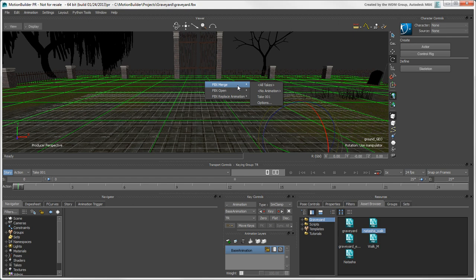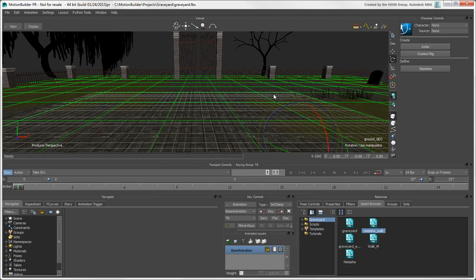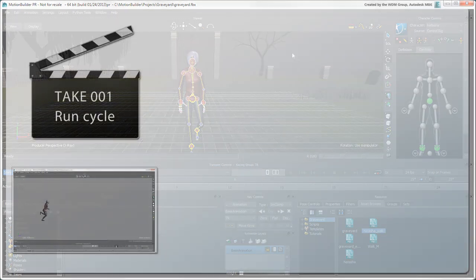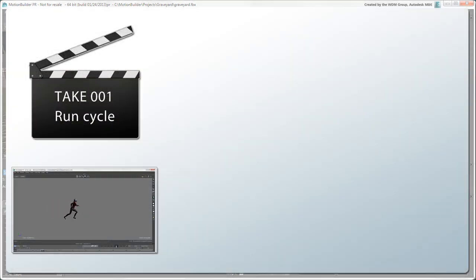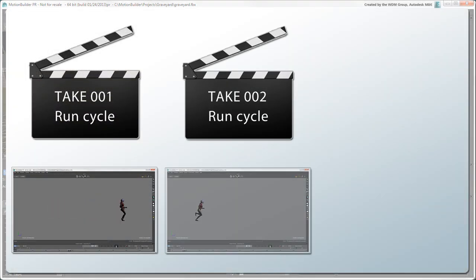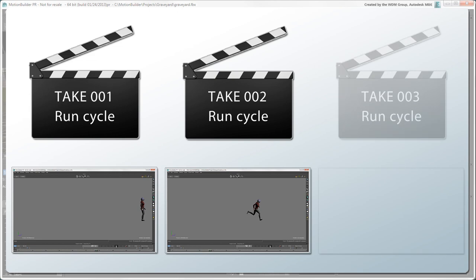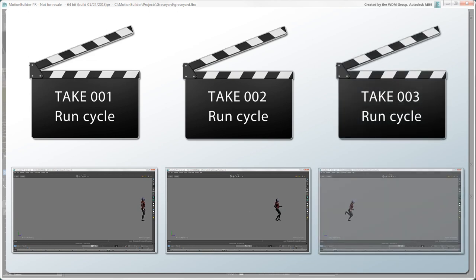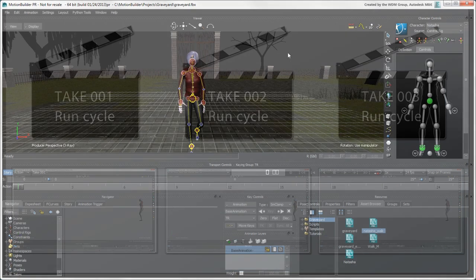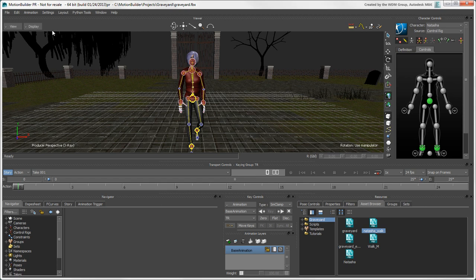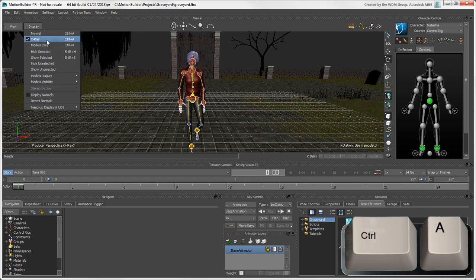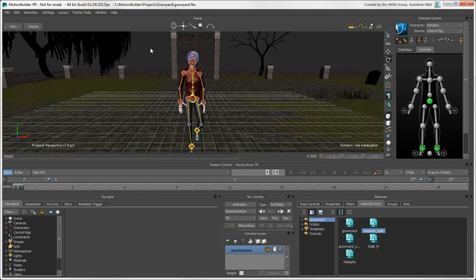You could load this character without any animation, but we'll load it with the Take 001 animation. Takes in MotionBuilder are similar to takes when you're filming a movie. As the director, you can make the actor try different versions of the same action until you get the one you like. For example, you could have several takes of a run cycle, each being a variation of that same animation. The X-ray display mode is activated so that we can see through the body and select and manipulate the control rig more easily.